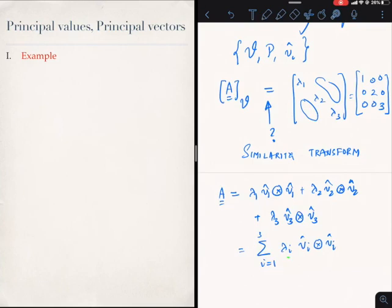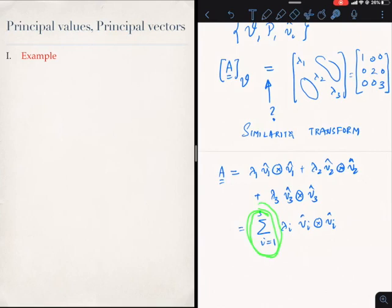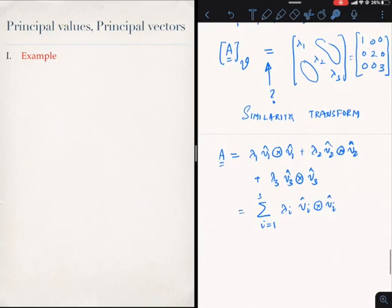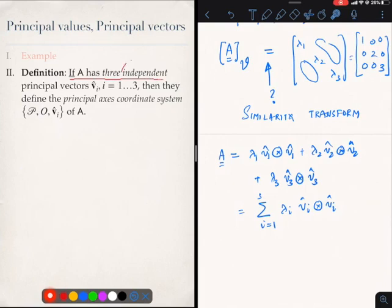You should already know how to get this, because it comes from the similarity transform which you must have done in your linear algebra course. Note that I am repeating the same index three times in summation, which is not allowed under index notation, so I put in an explicit summation to indicate the summation convention is suspended. Another way to write this in tensorial notation is A = Σ λi Vi ⊗ Vi, summing over i = 1, 2, 3.